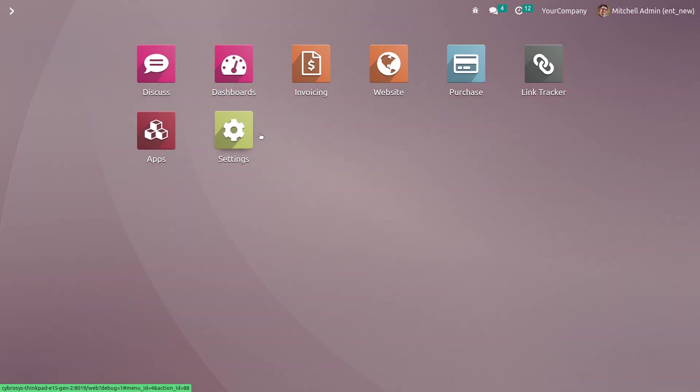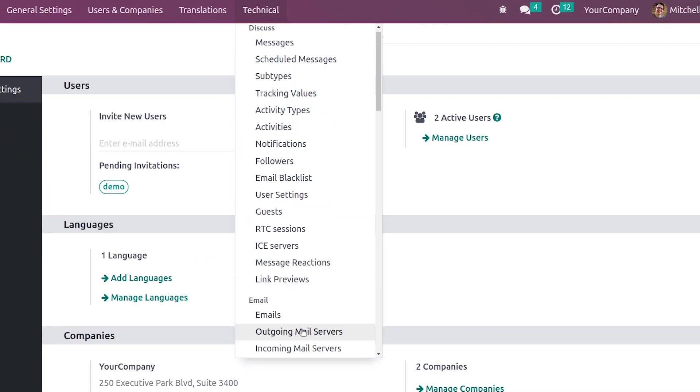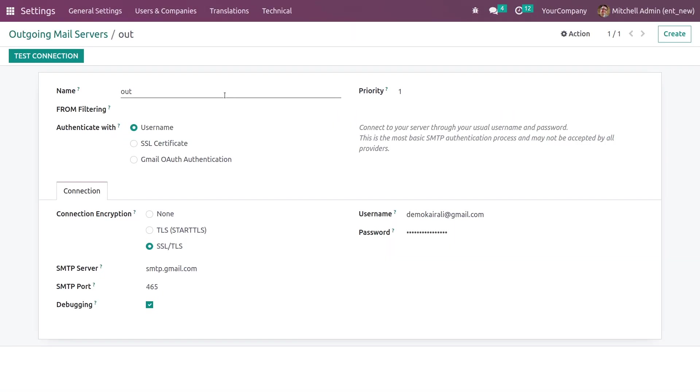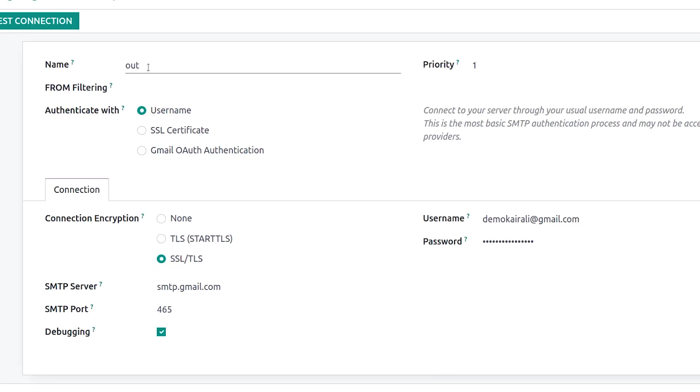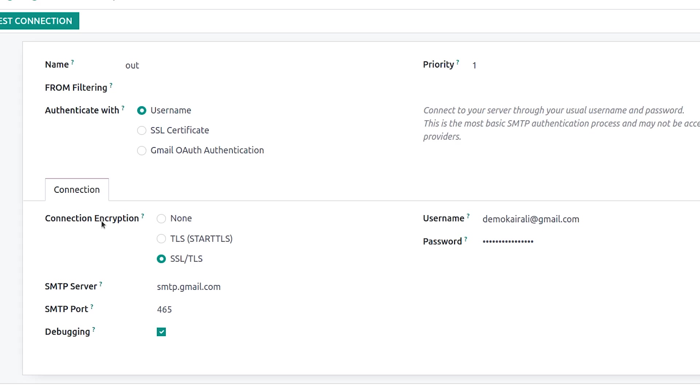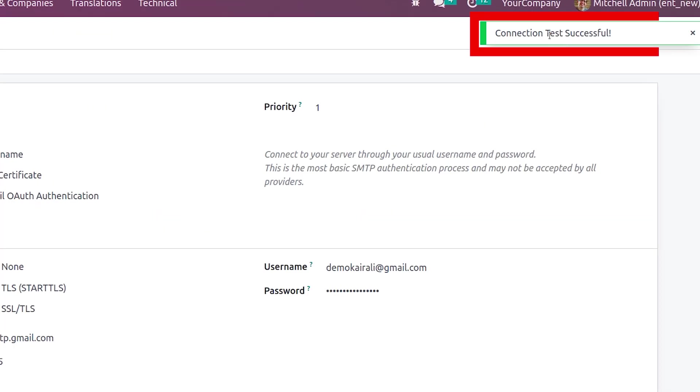Let me go to the general settings here. You need to configure the outgoing mail server, and here if you go to the outgoing mail server you can give the name of the mail server here and you can also specify the priority for this mail. You can specify the username that is the mail and the password and the other details, that is the connection type. You can test the connection and you can see that the connection test is successful.